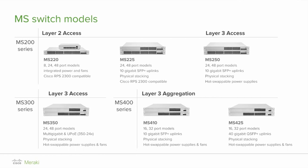On the layer 3 aggregation with the MS410, SFP and SFP plus only switch has 2 dedicated stacking ports for a total of 160 gigabits of stacking bandwidth.